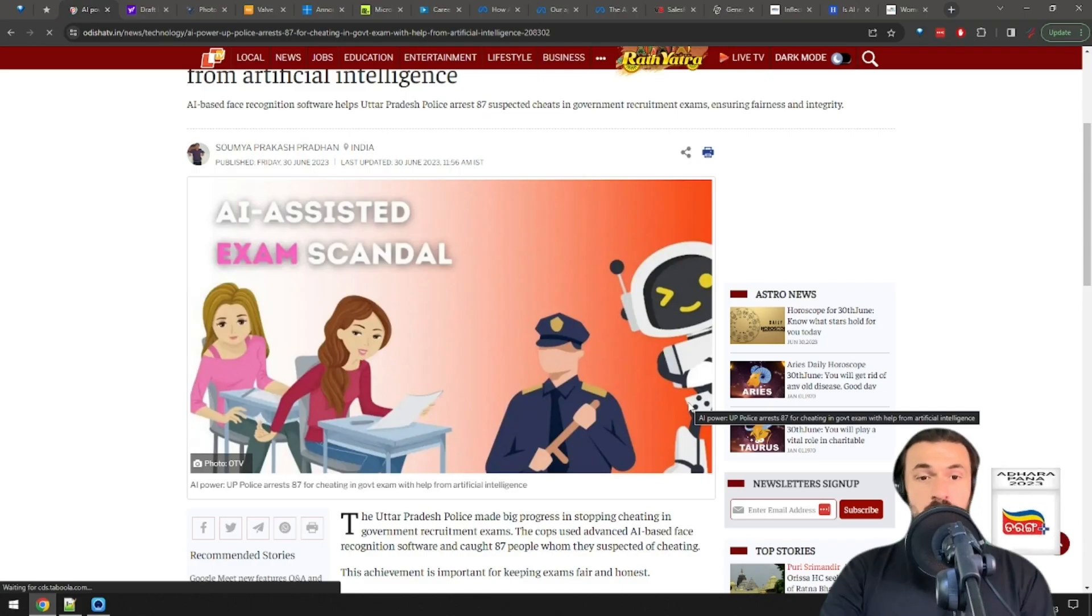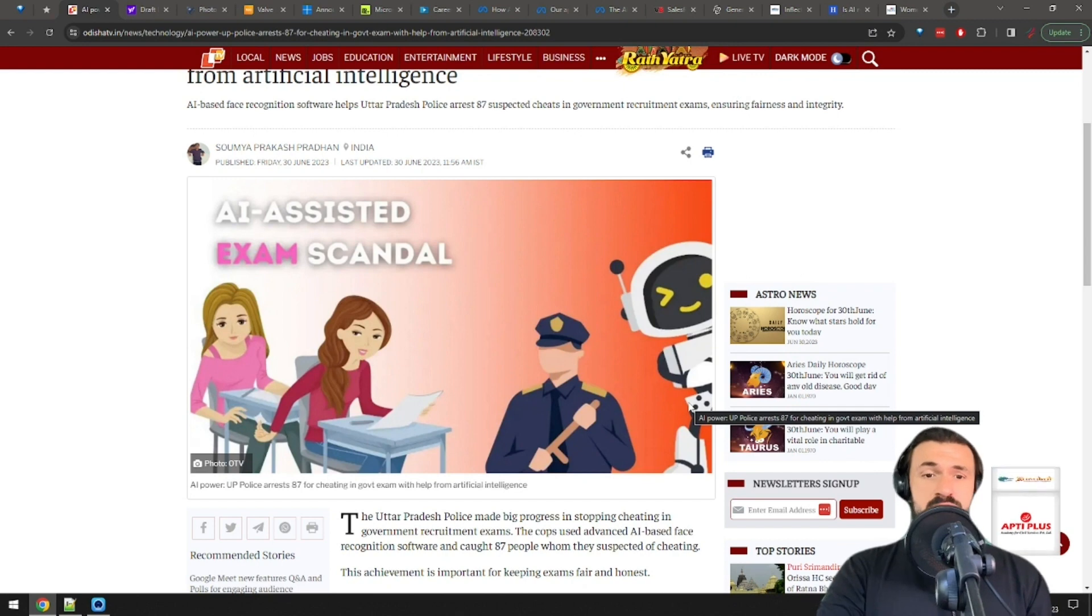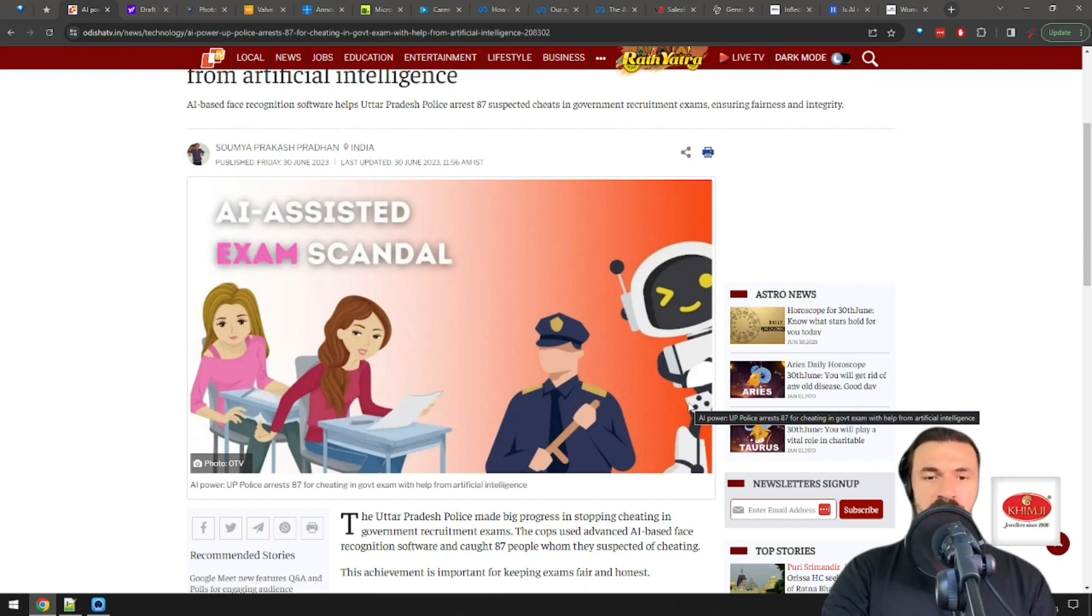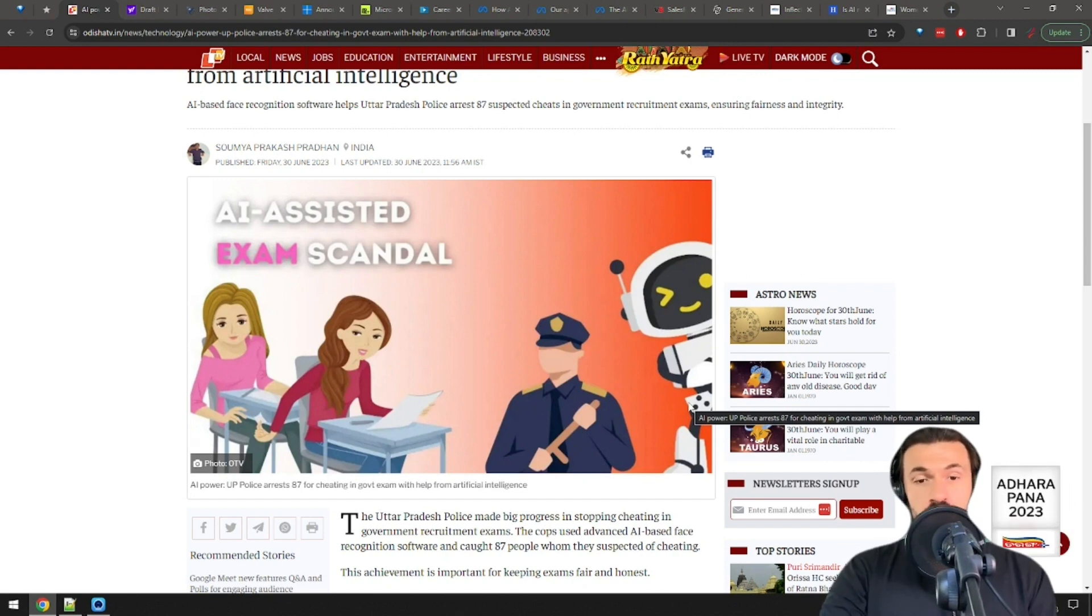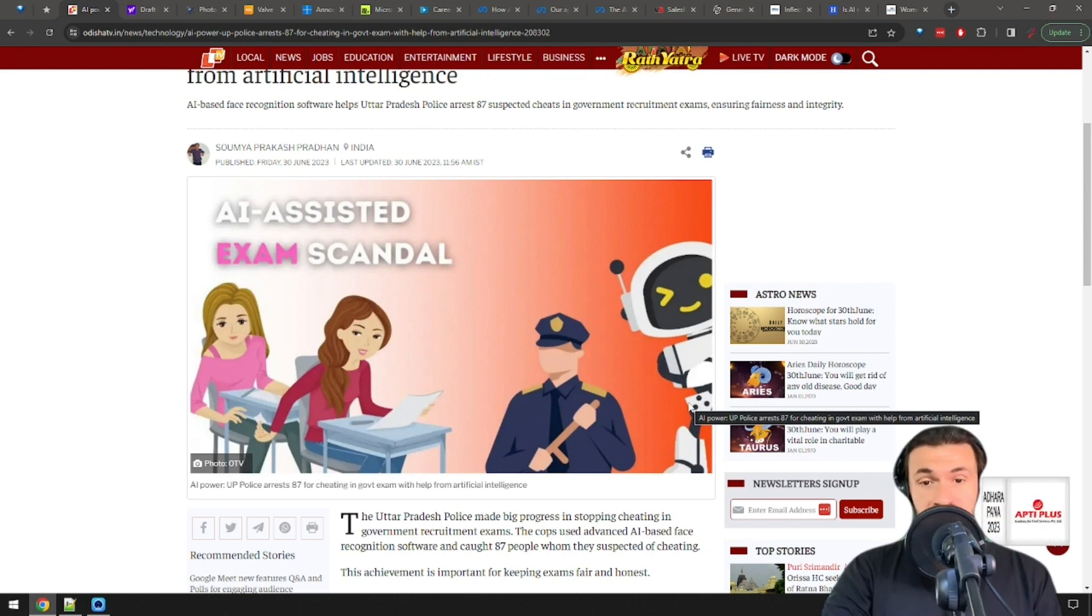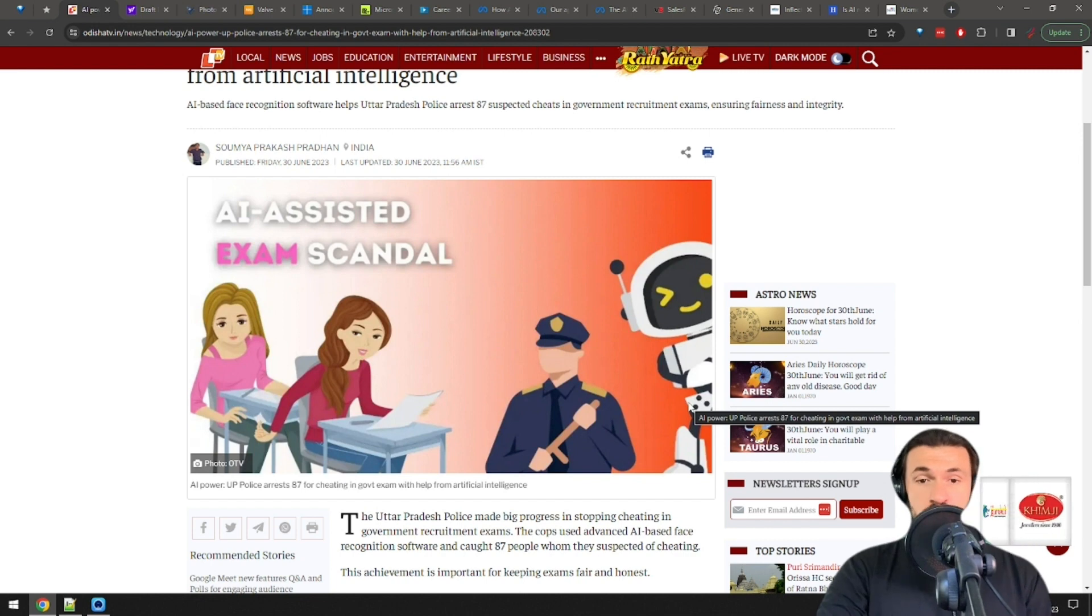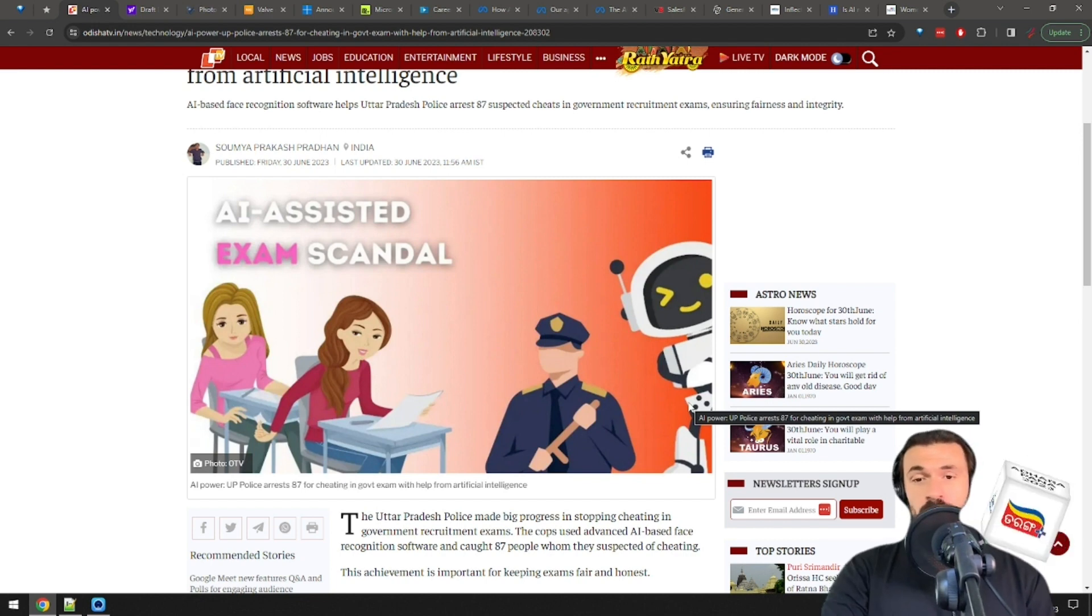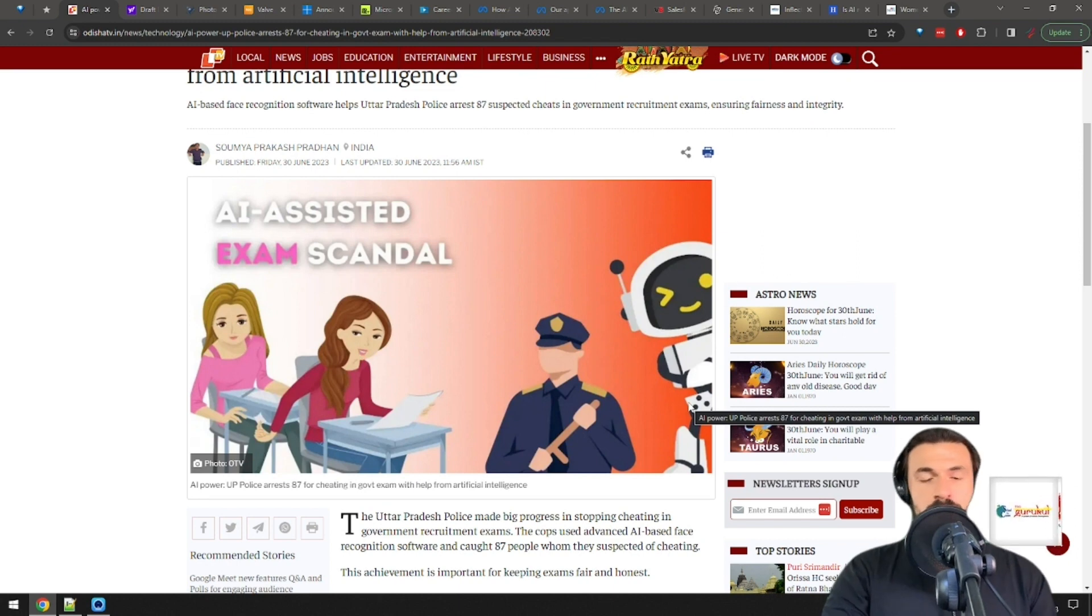Police in India arrest 87 suspected cheats in government recruitment exams. Ah, cheating. Reminds me of college. They use facial recognition to identify people taking tests in the name of others. Guys, piece of advice from someone who's been in the trenches. Rule number one of cheating, don't get caught. Seriously, this is good.